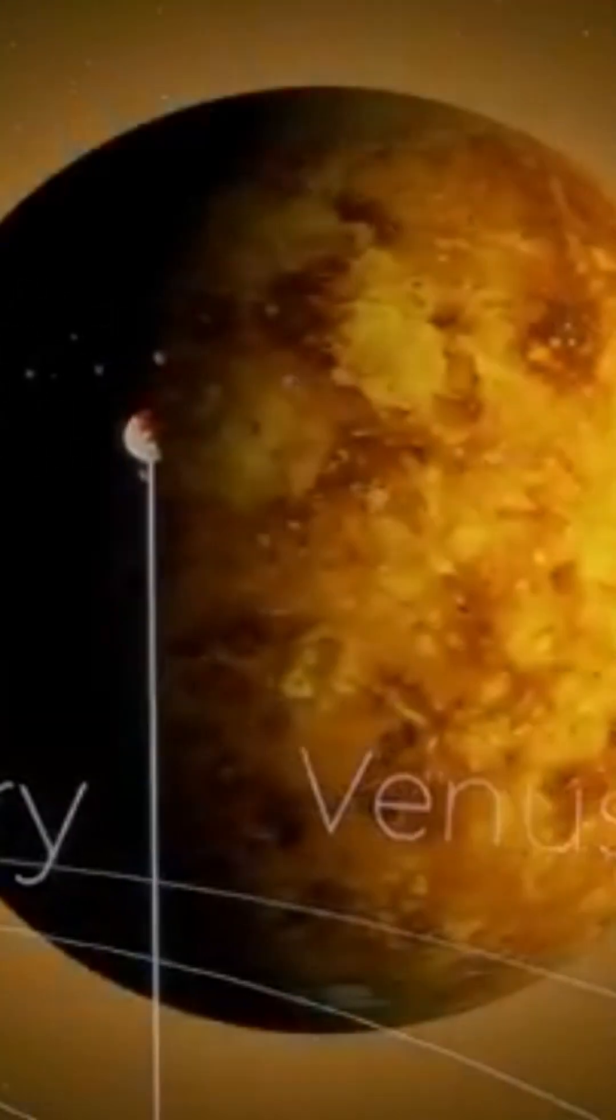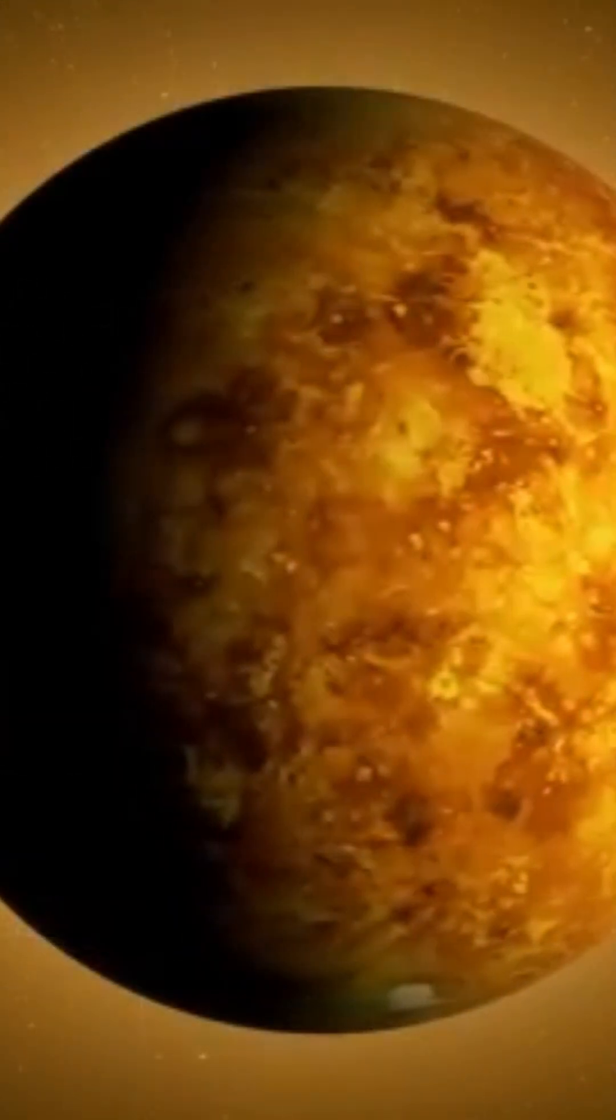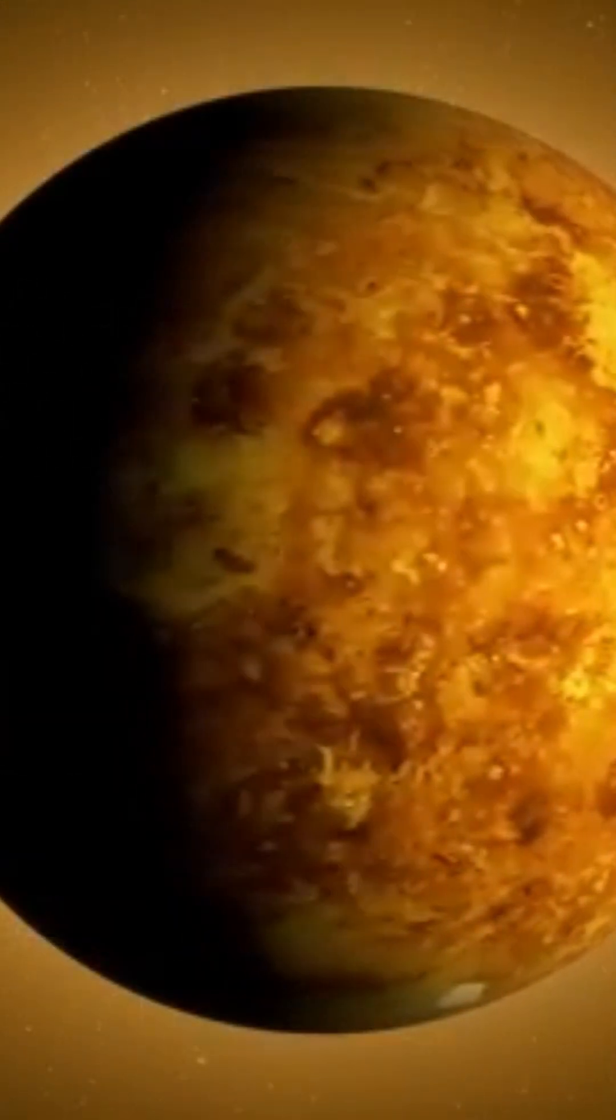Let's move on to Venus. Venus is a fascinating planet. It's a hellish planet subject to an enormous greenhouse effect.